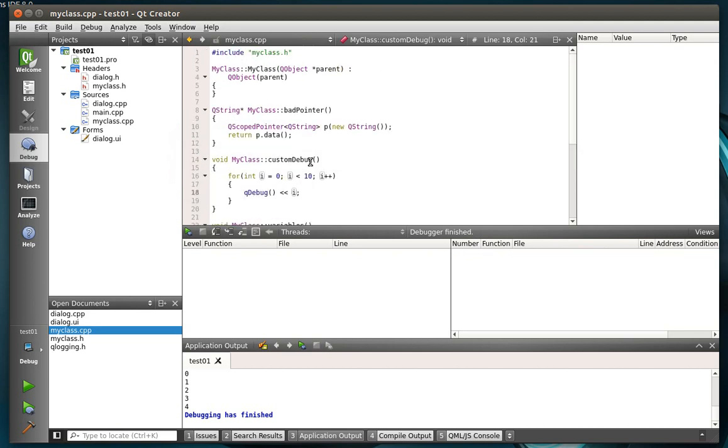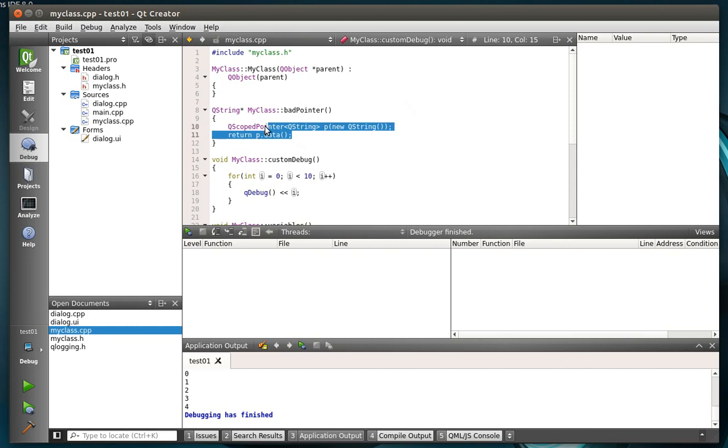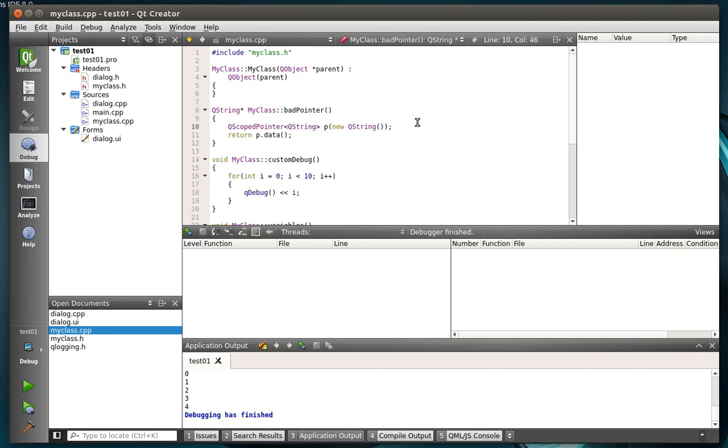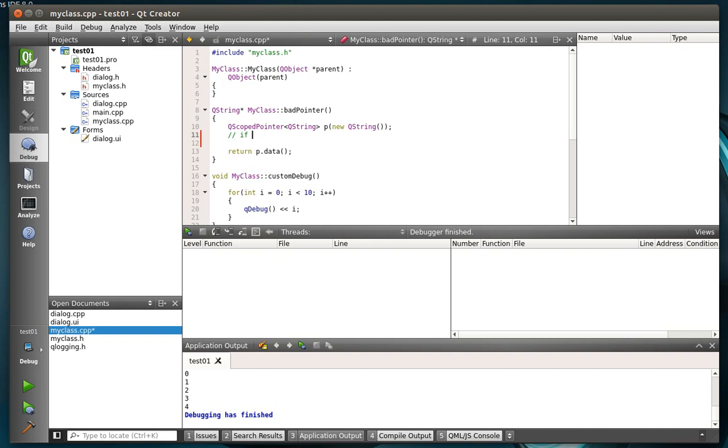Last but certainly not least, we're going to go with a bad pointer. This is probably one of the most frustrating things to debug. Especially if you're working with some legacy code where they don't really do any memory management. They just hand you a raw pointer and, well, there you go. And a lot of times if there's an error, they'll just say something like, you know, if error then return 0. So you may get a 0 and you still think you're working with something.